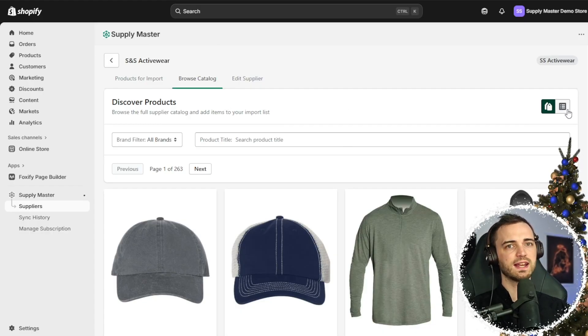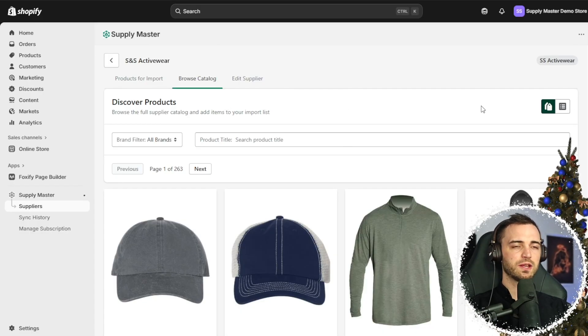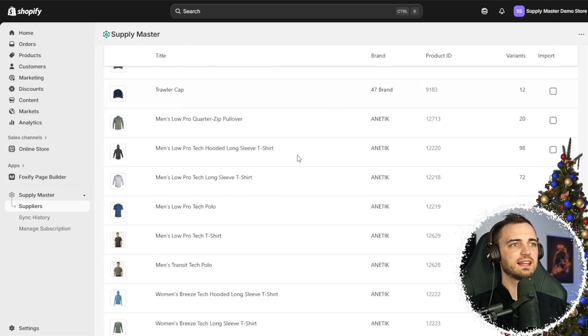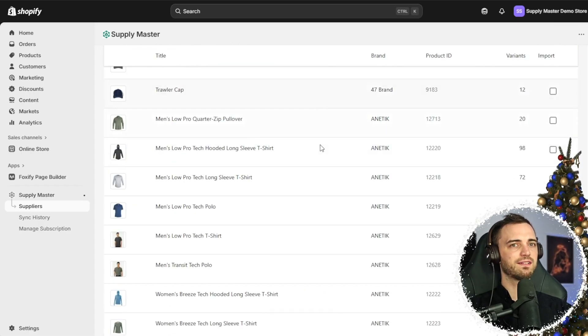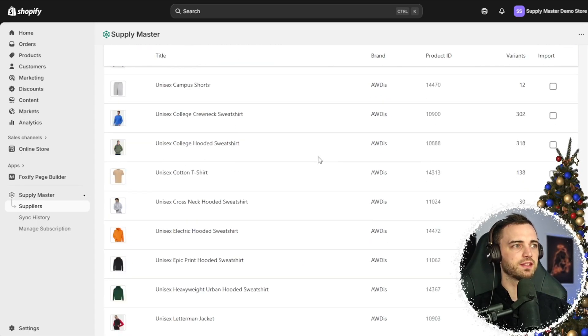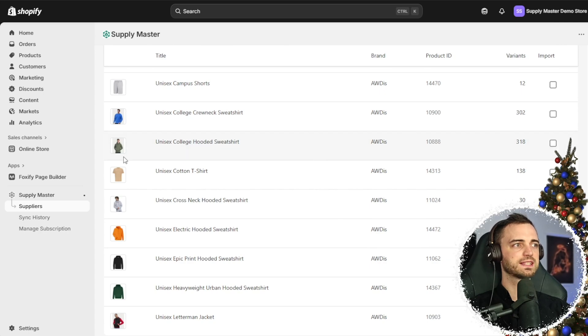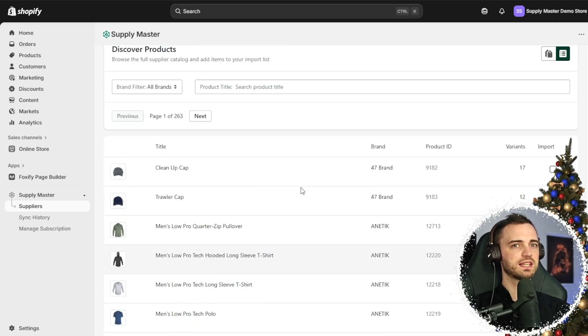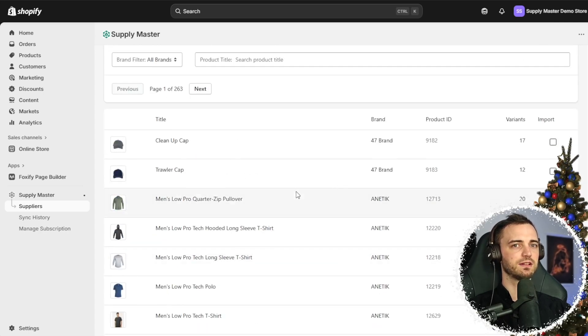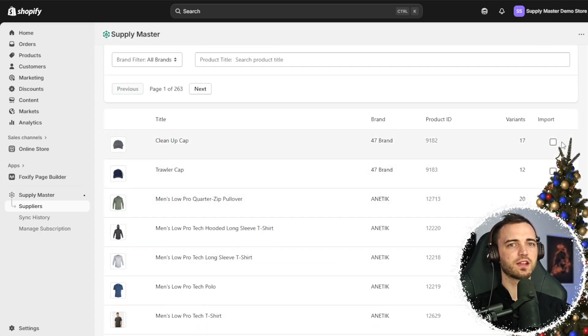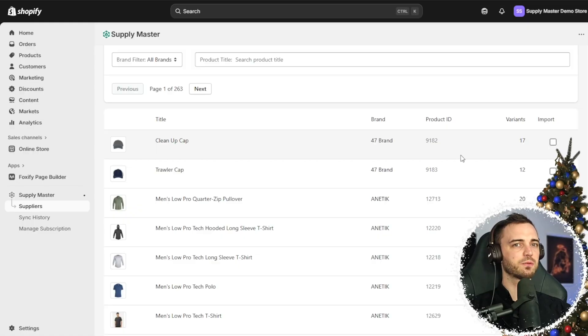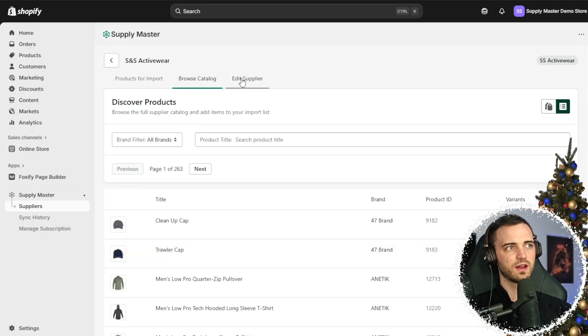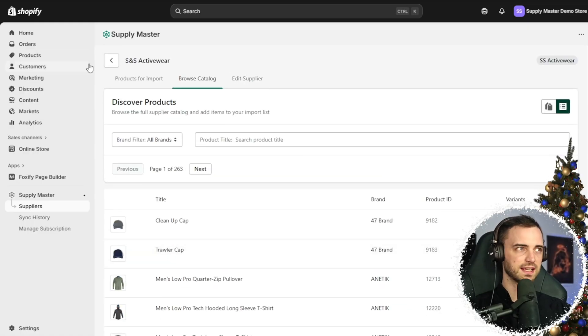We also have the option here to put this in a list format if that's something that you prefer. We can still see the product images here, so we can tick one of these if we want and add it to our store very easily.